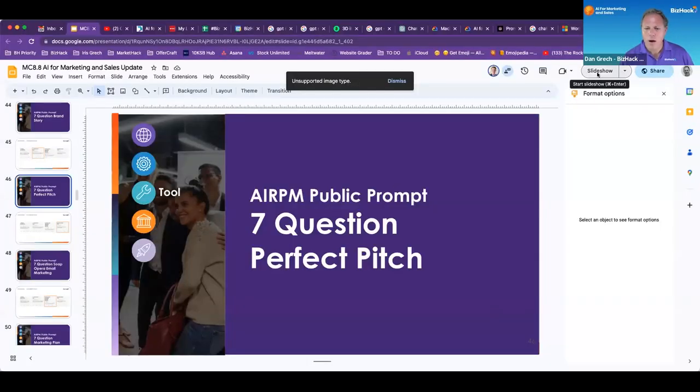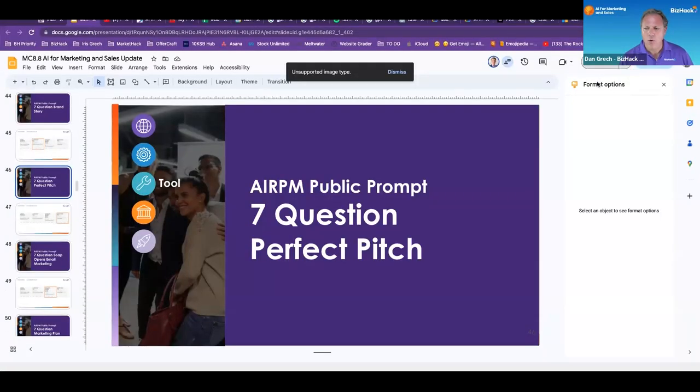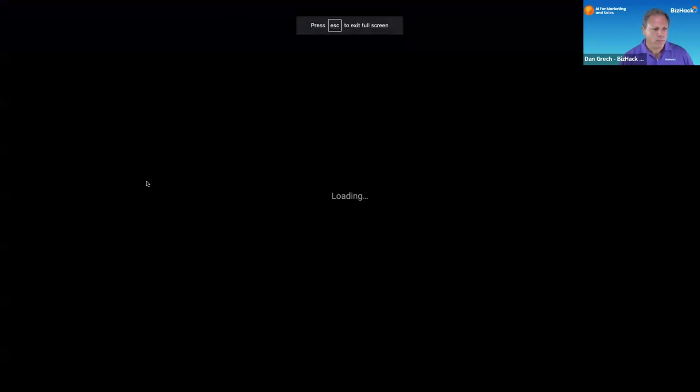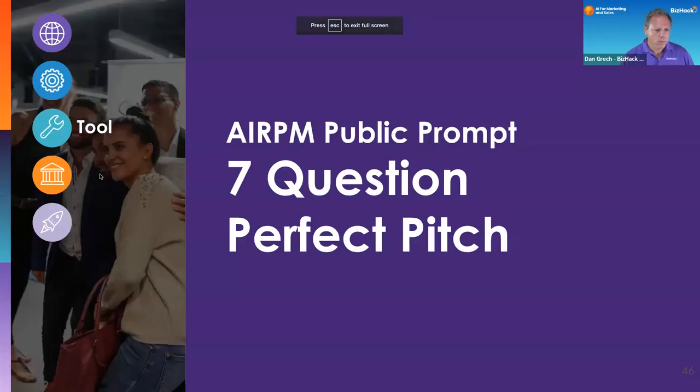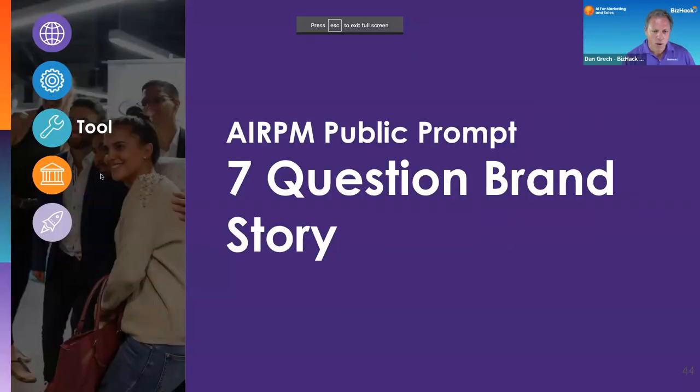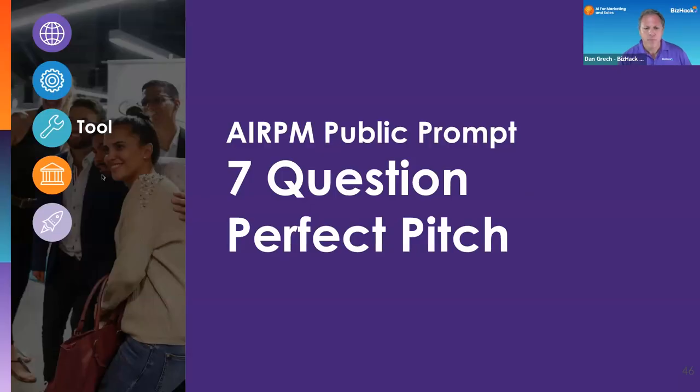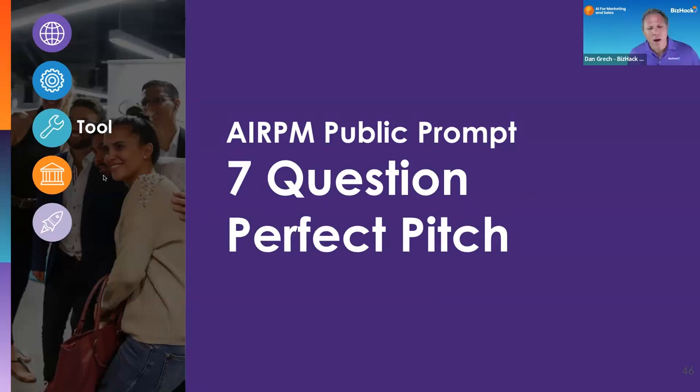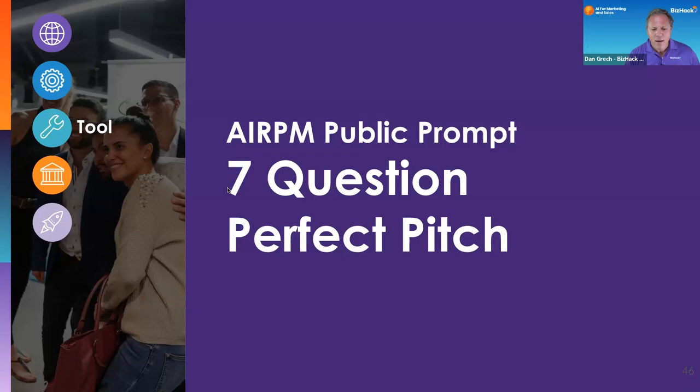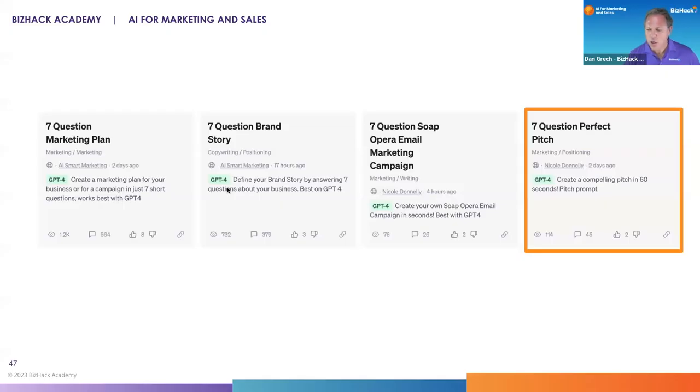So the first one we did was the seven question brand story. So Nicole has created these incredible AI PRM public prompts. And the next one we're going to talk about is the seven question perfect pitch.